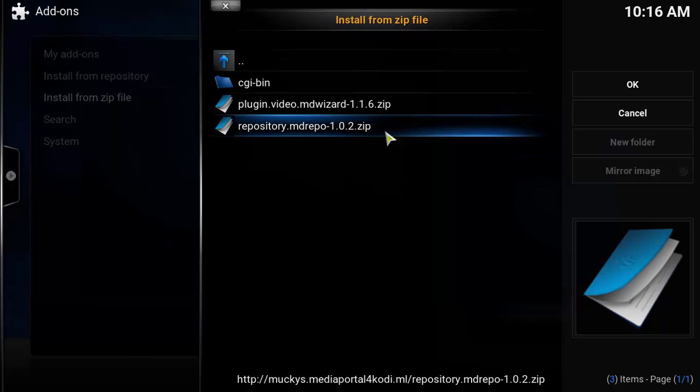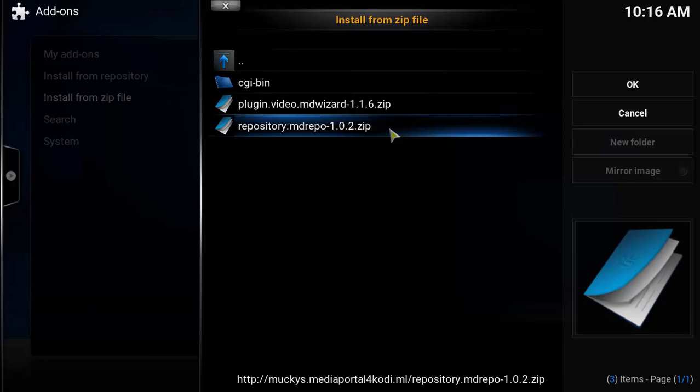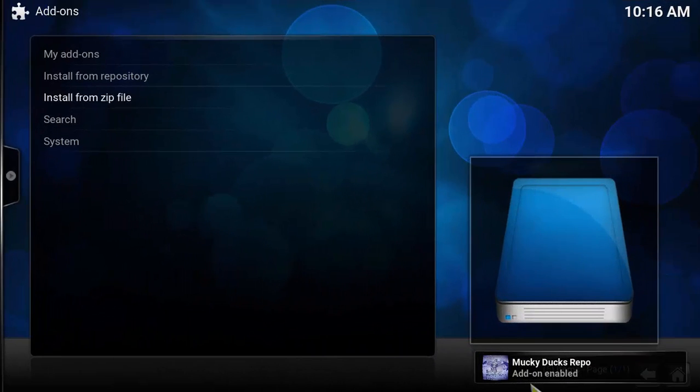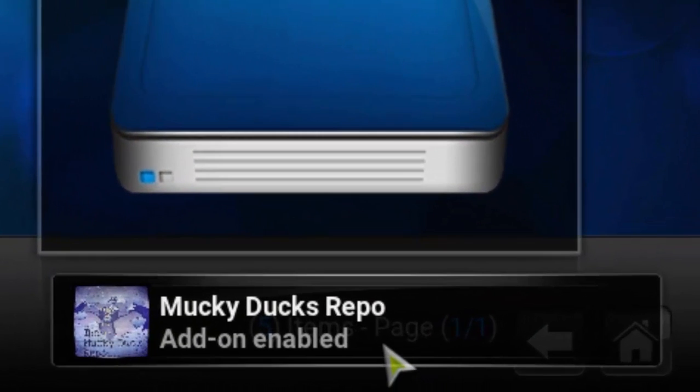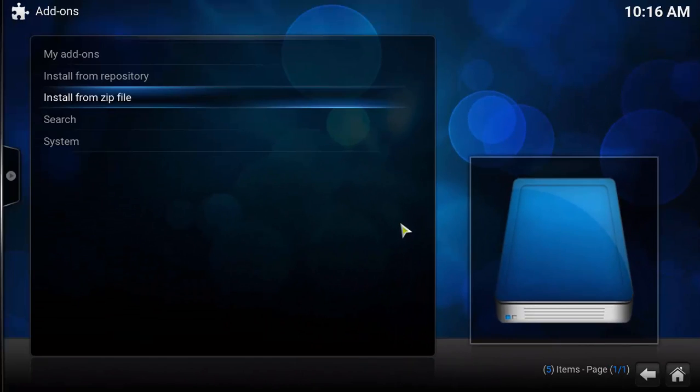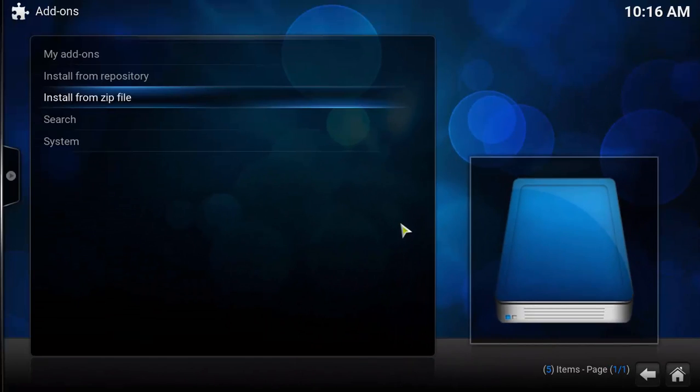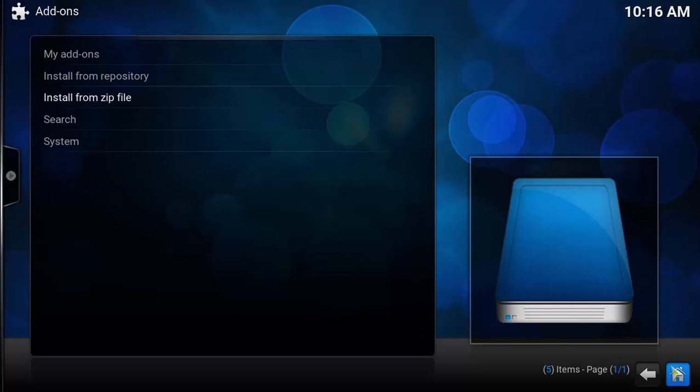It's currently on version 102. It might be a different version when we are watching this video. Don't worry. It's pretty much the same. Just click on here. And wait for this message, Mucky Duckies REPL add-on enabled. This message means that our repository was successfully installed.